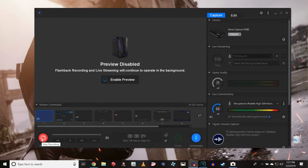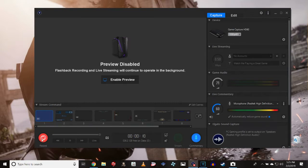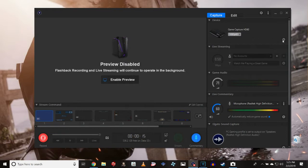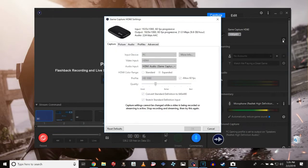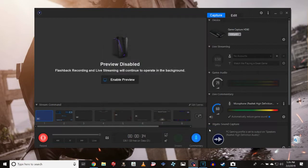Alright, so once you got that done, if your little brain can handle it, once that's done, you're gonna be here at the Elgato software. Whatever you want to call it. What you want to do is you want to go to capture settings. Hit this little gear icon. You go here. Change that shit. You get that set up.